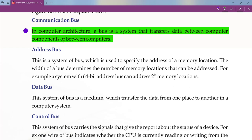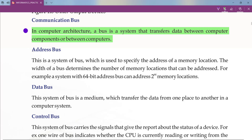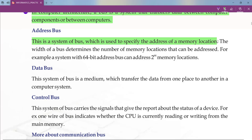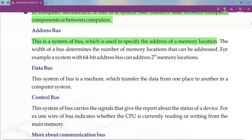Now we discuss the different categories of bus. The first bus is the address bus. The definition of address bus: this is a system of bus which is used to specify the address of a memory location. When we send or transmit data, from where the data comes and where it will be placed — that address is carried by the address bus, so it keeps the memory location.